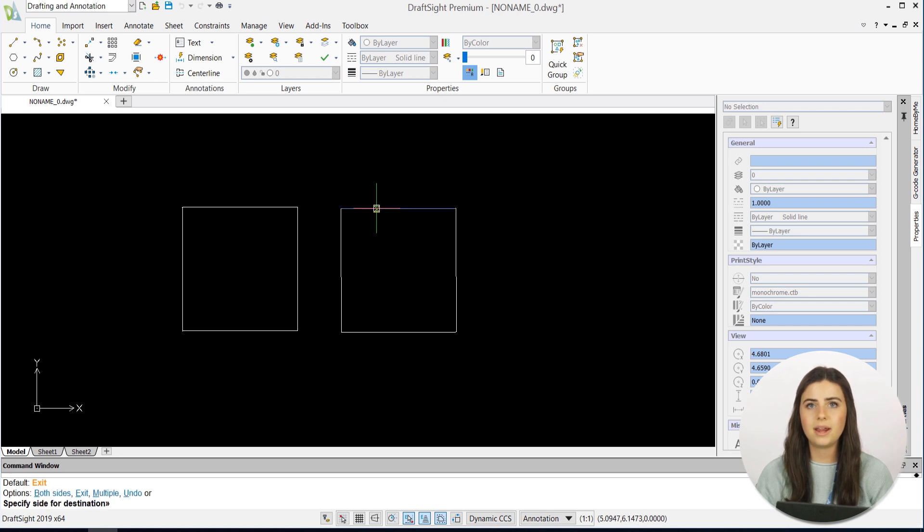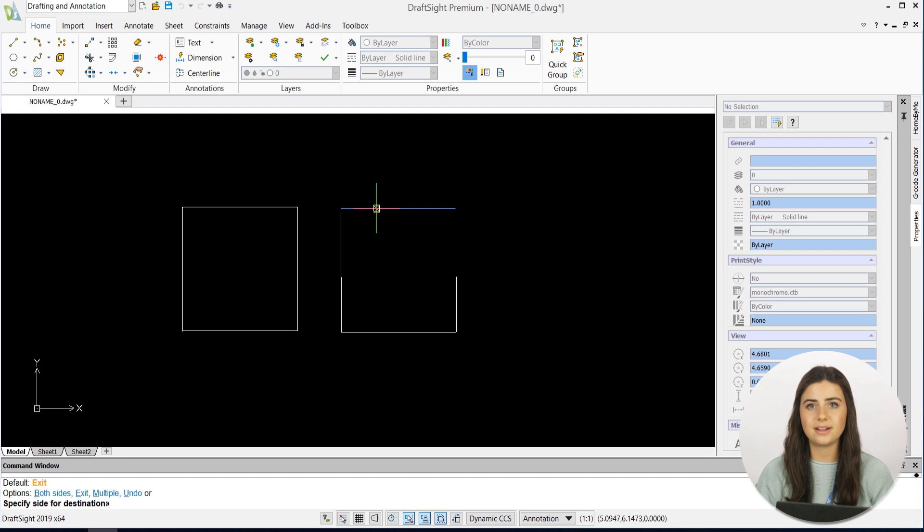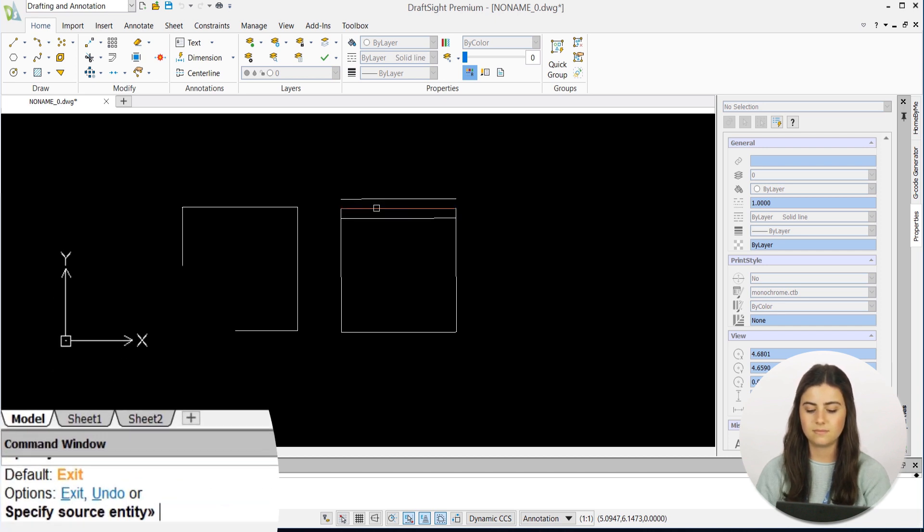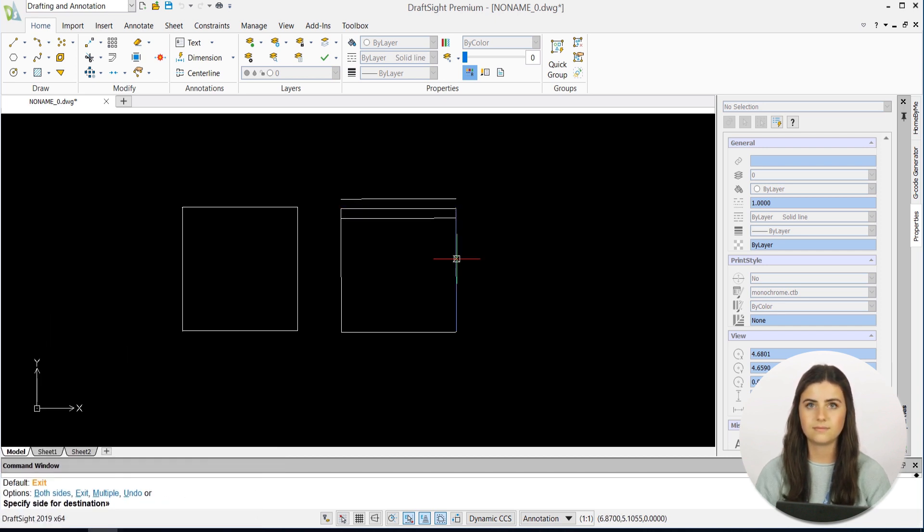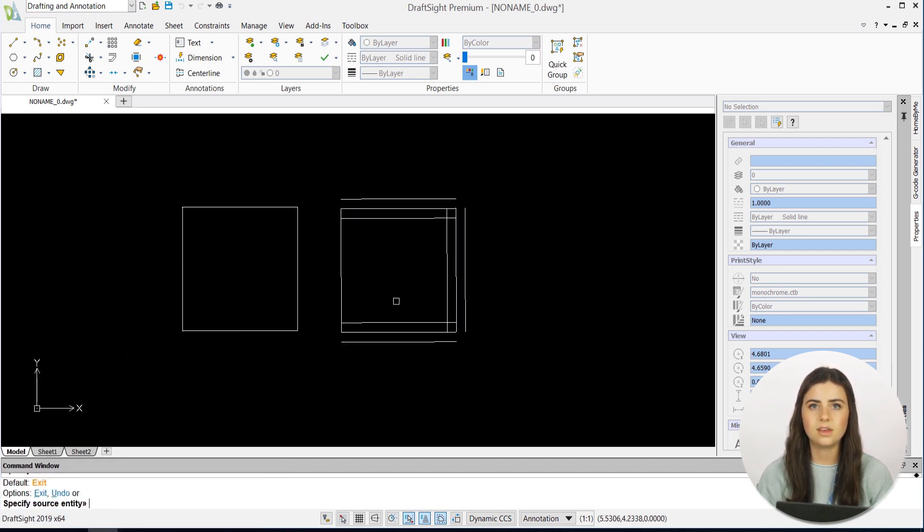If you want parallel lines on both sides of your entity, select the Both option and press Enter. Repeat these steps as needed.